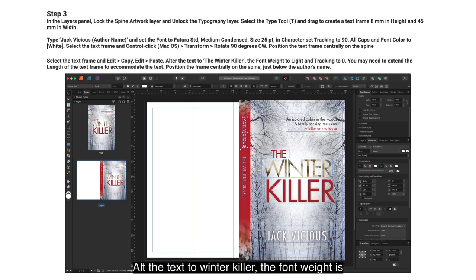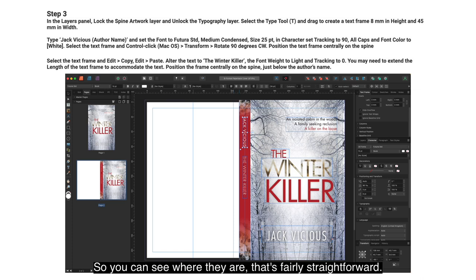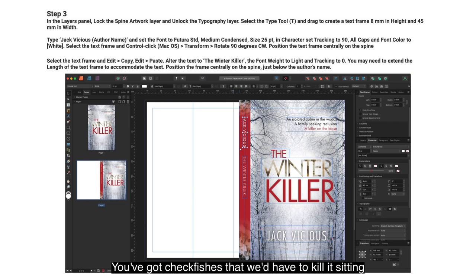Alter the text to 'Winterkiller'. Set the font weight to Light and tracking to zero — you may need to extend the length of the text frame to accommodate the text. Position the frame centrally on the spine, just below the author's name. So you've got 'Jack Vicious' and 'Winterkiller' sitting on the spine to those measurements.